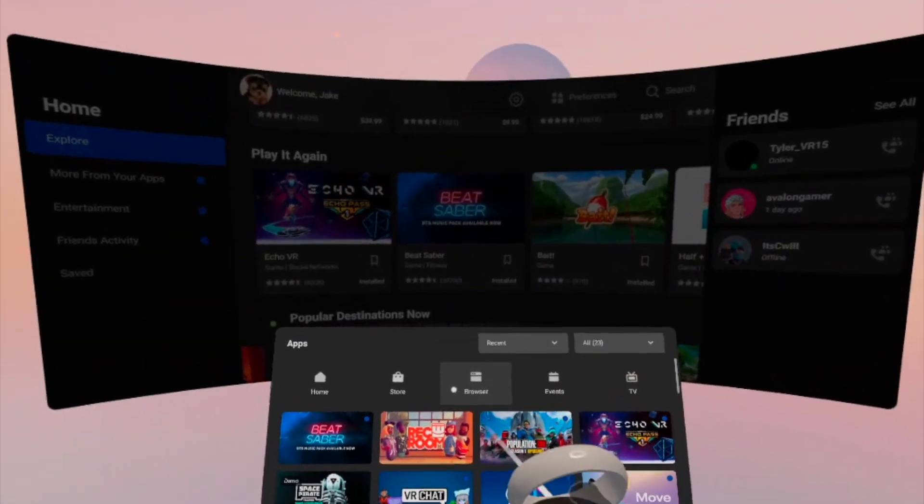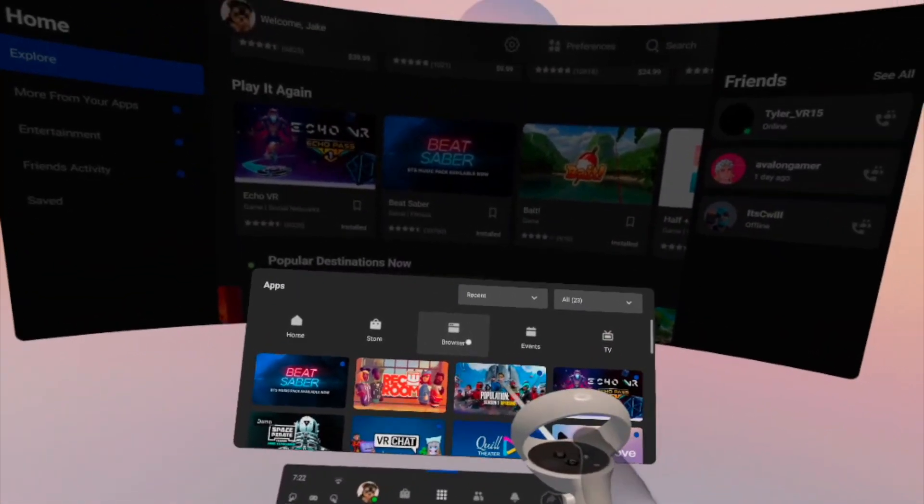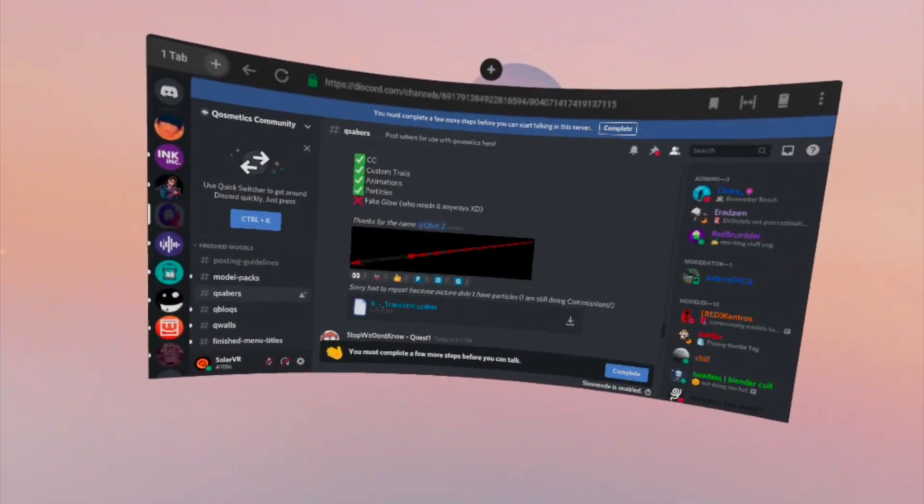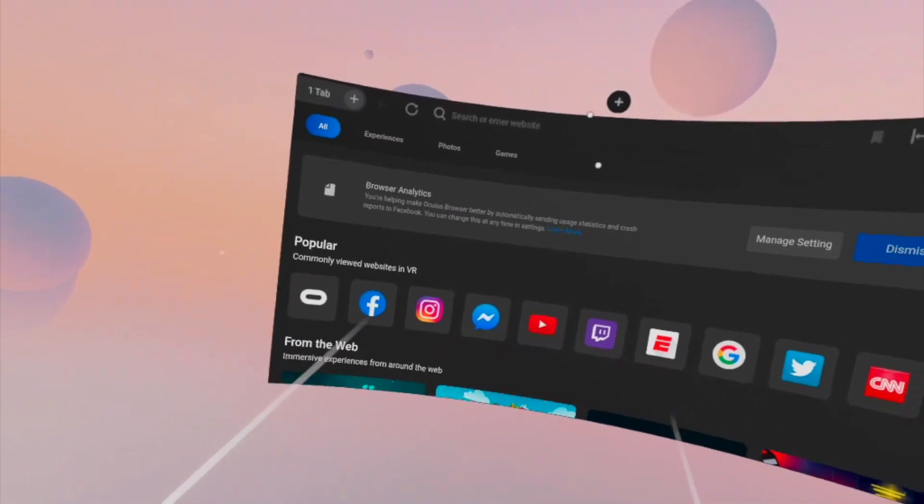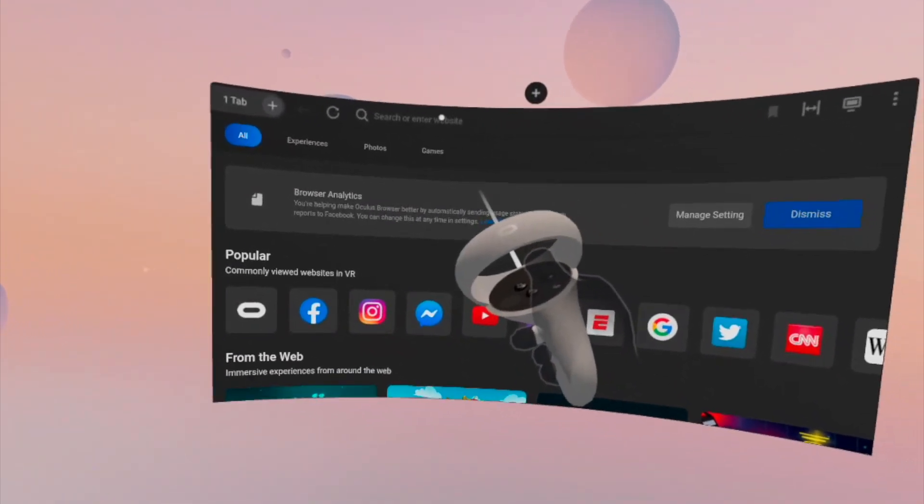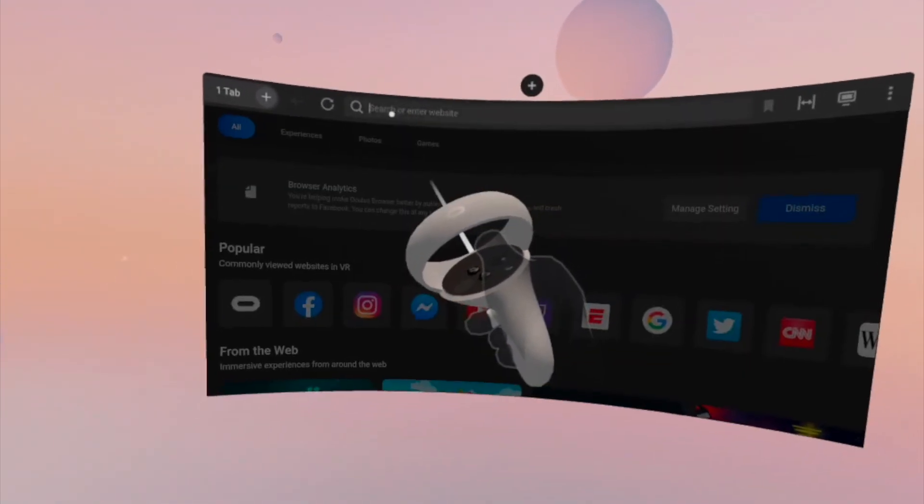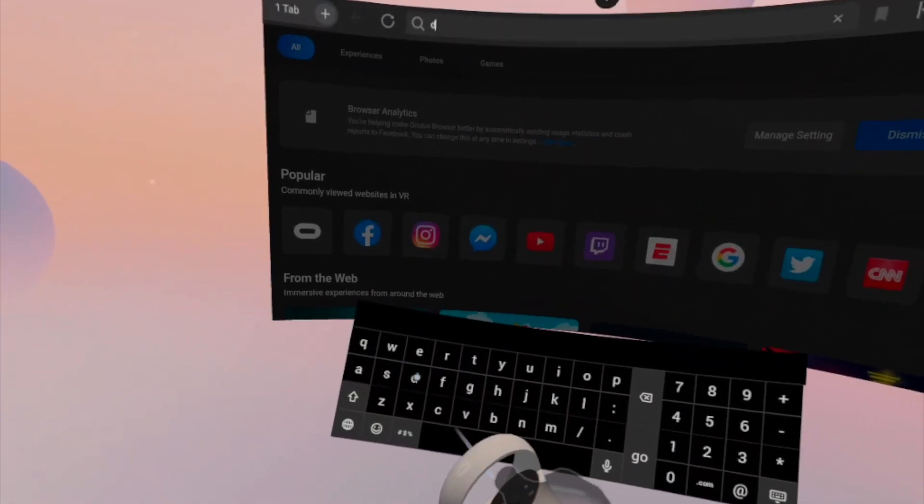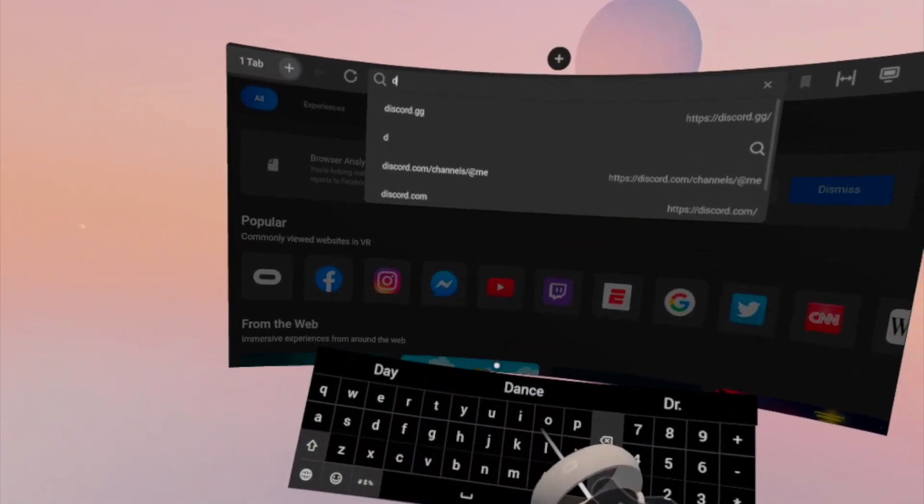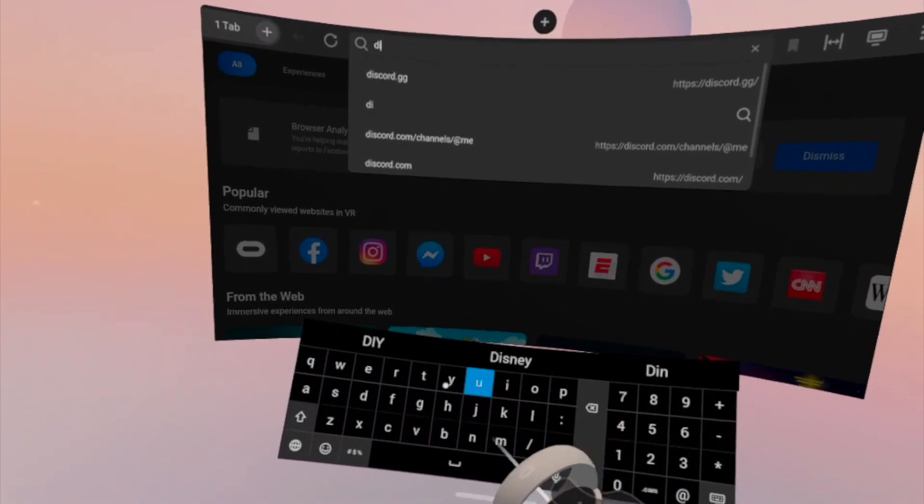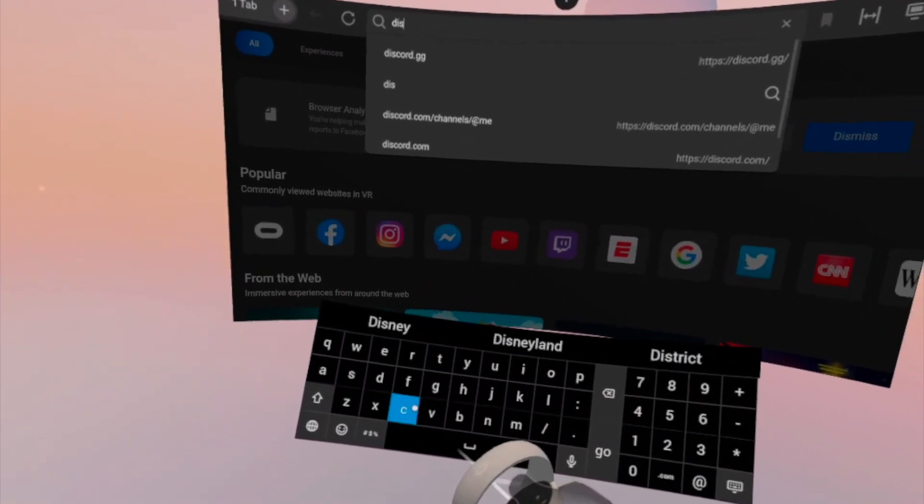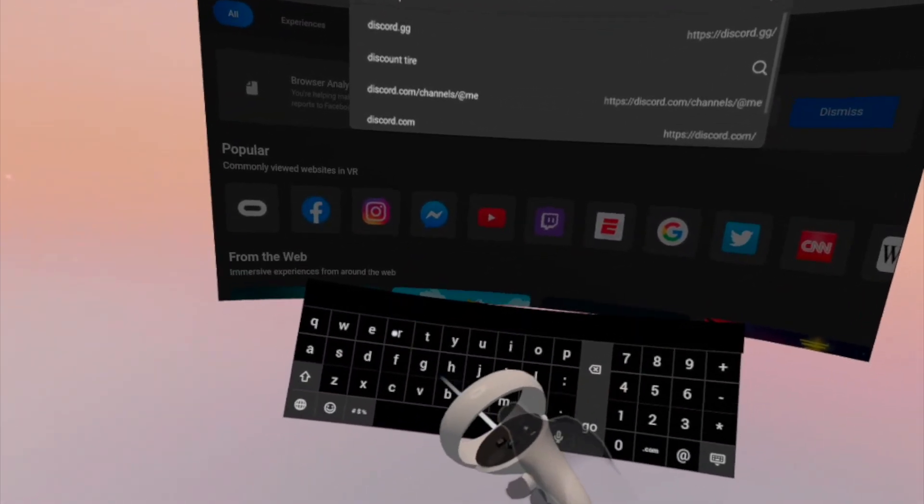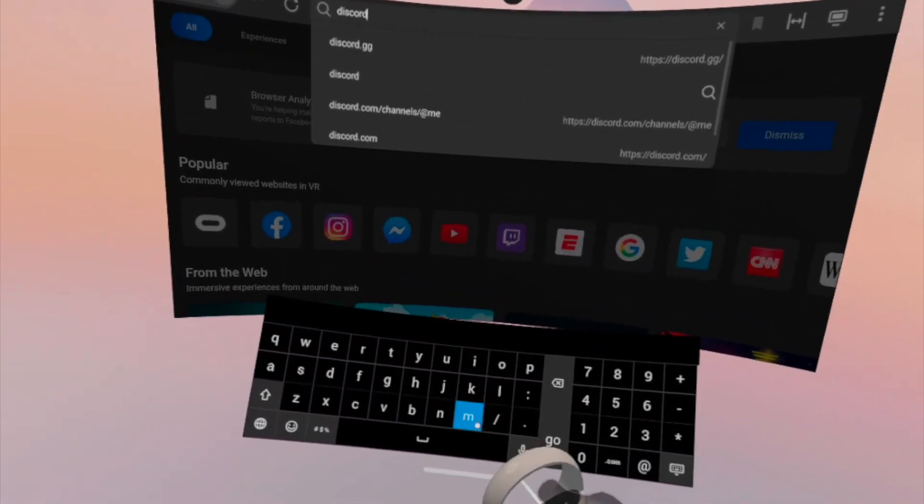What you're going to need to do is you're going to need to go ahead and head to the browser. Once you're in the browser, what you're going to want to do is you're going to want to search and just have to go to Discord.